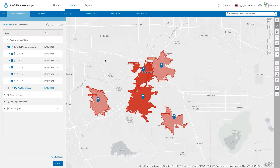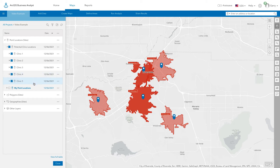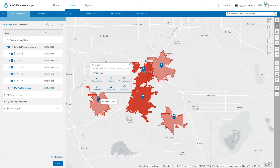Suitability analysis allows you to identify the most suitable locations from a set of candidates by applying multiple weighted criteria. Here we have a set of potential healthcare clinic locations that we want to rank to find the most suitable site.